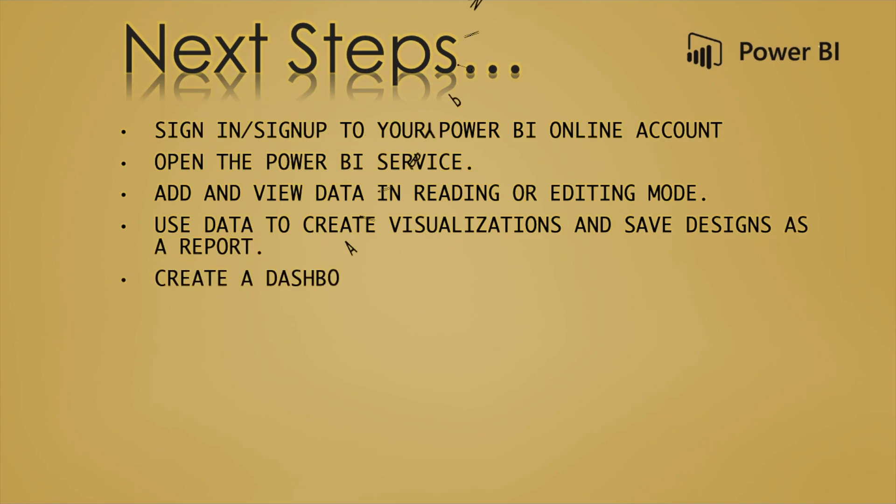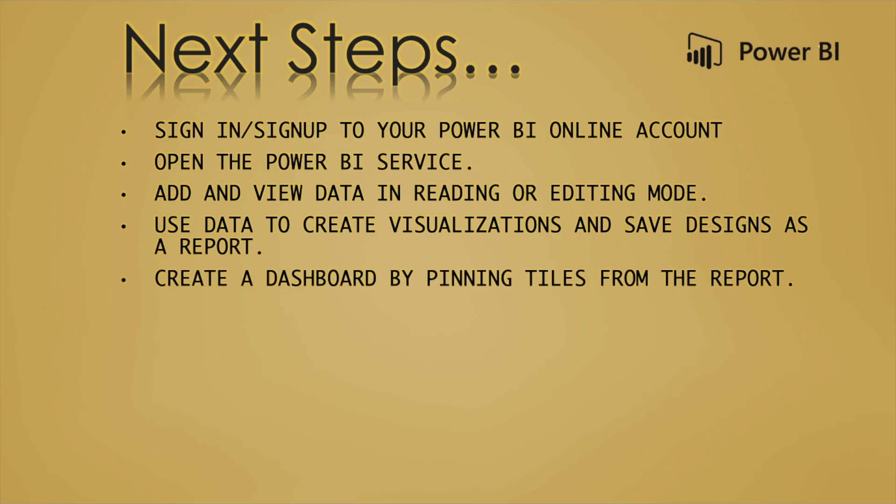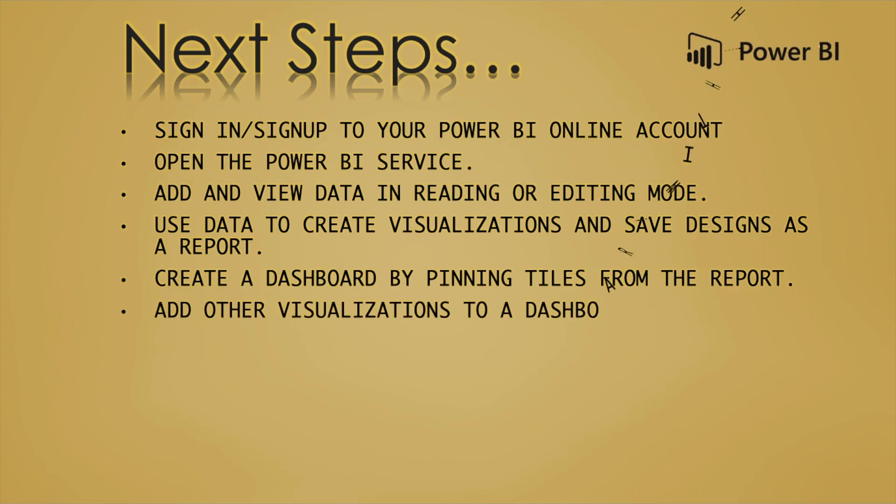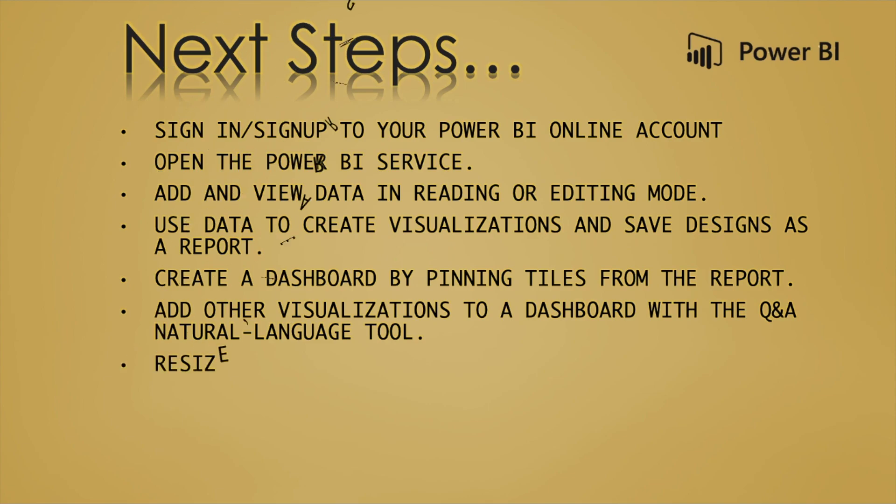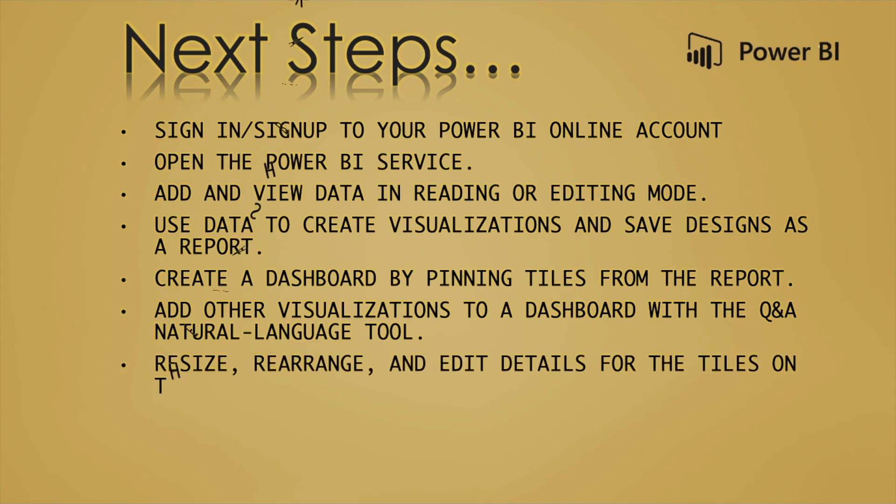Then create a dashboard by pinning tiles from the report, add other visualizations to a dashboard with Q&A natural language tool, and then finally resize, rearrange and edit details for the tiles on the dashboard. So without further ado let's get started.